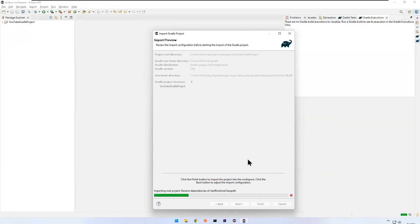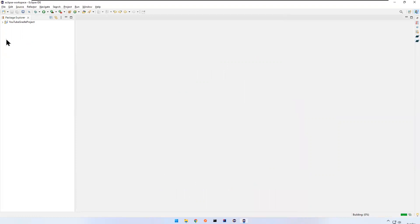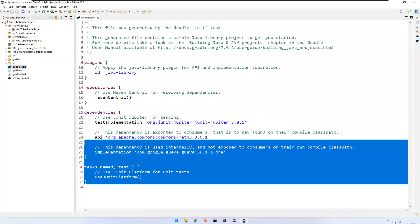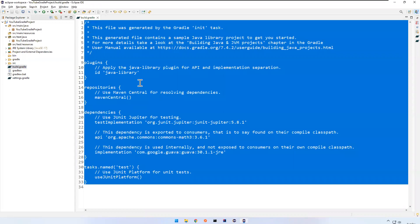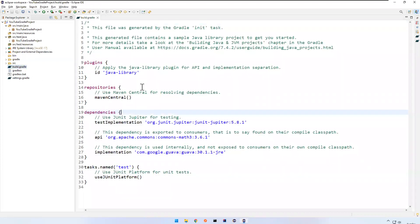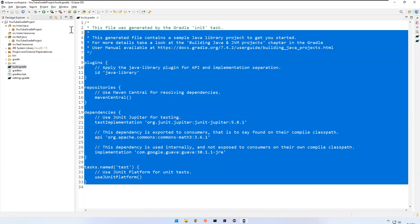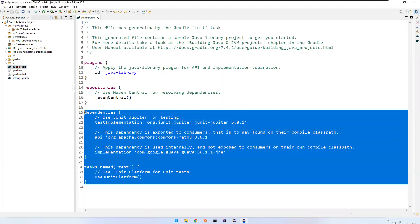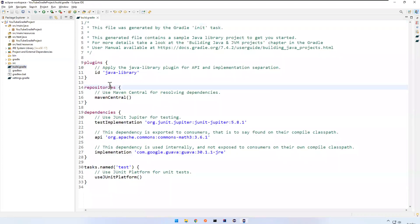Now you will see the project with the proper directory structure. You see 'youtube-gradle-project', and if you expand it: source/main/java with the default package, source/test/java, source/test/resources, source/main/resources, and you have the build.gradle file. This is the heart of your Gradle project — every configuration can be done from build.gradle, which we will discuss in a different video.